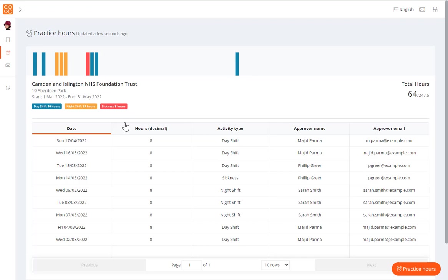Your practice hours record must be complete, i.e. every shift accurately recorded, and correctly signed off by a member of staff with their name and work email address.